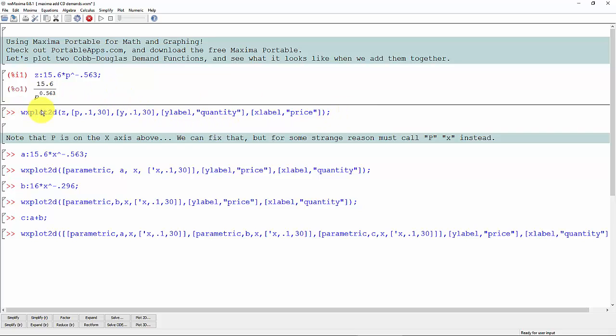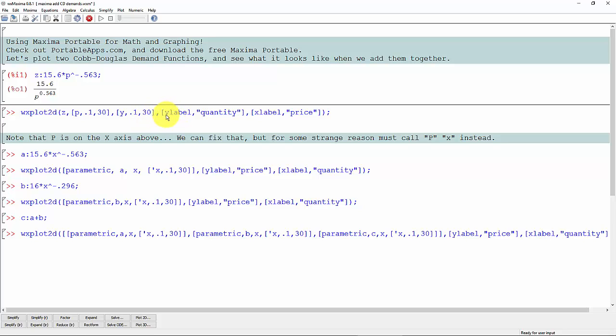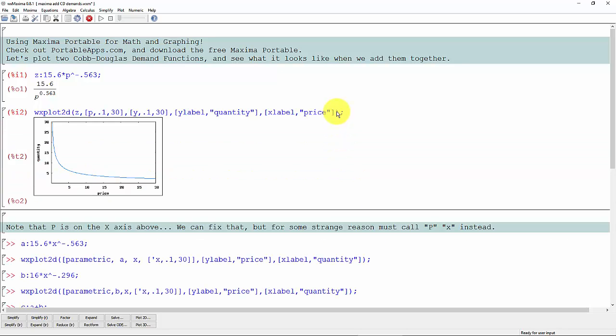Now we're going to graph it. So using a function called wxplot2d, we're going to make a 2D plot here. We're going to plot the function z, and I'm going to put the price axis from 0.1 to 30, the y-axis from 0.1 to 30, and we're labeling the axes. Again, hold down the control key and hit enter.